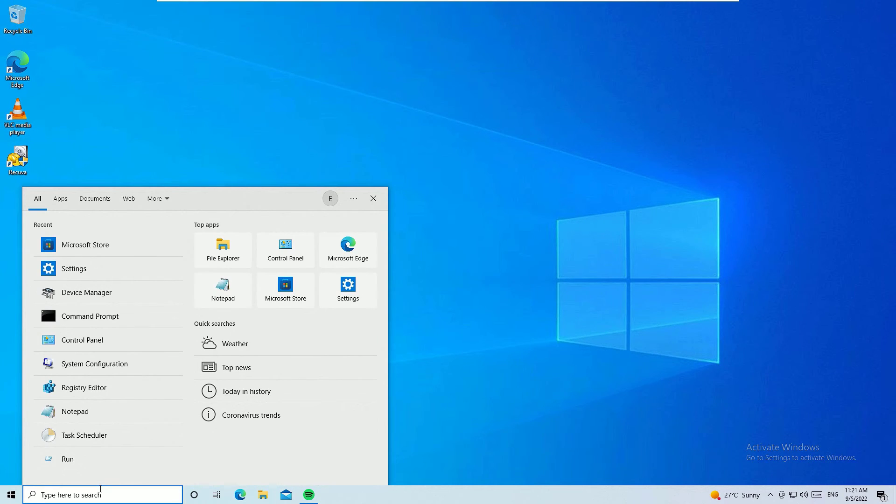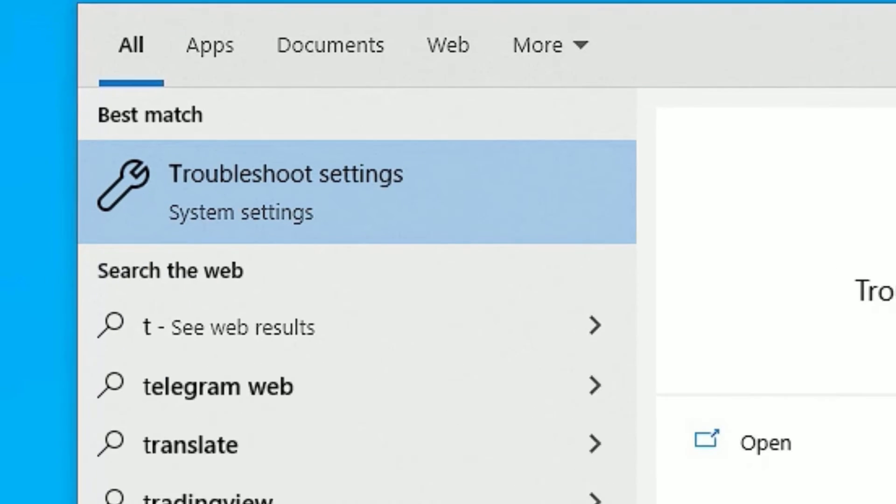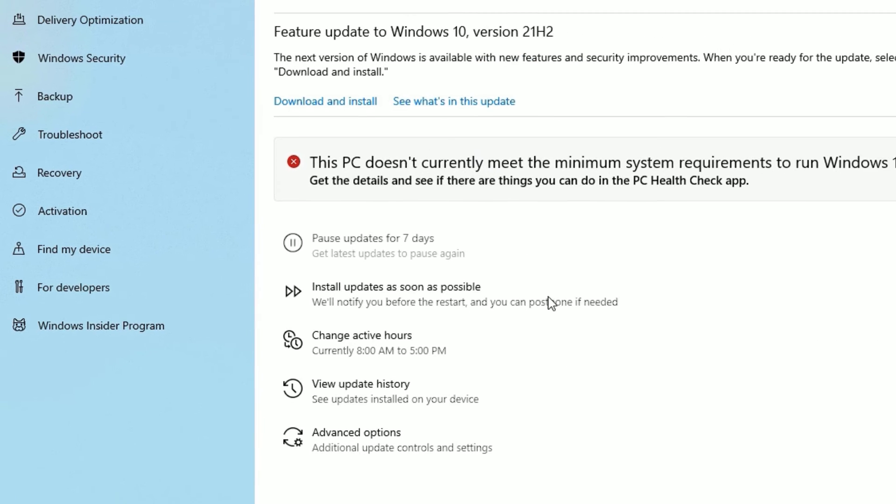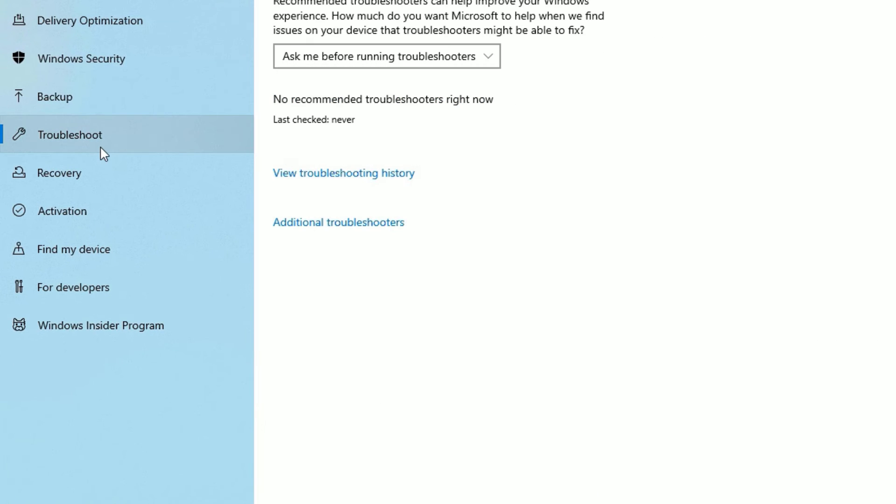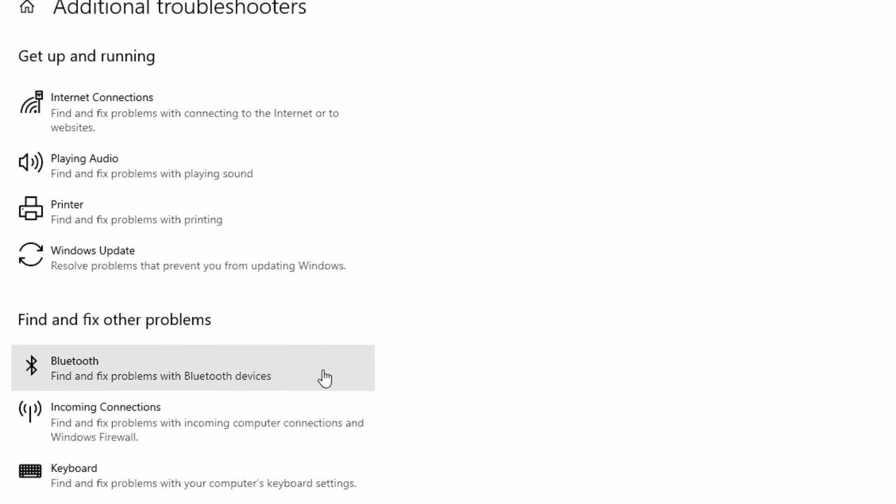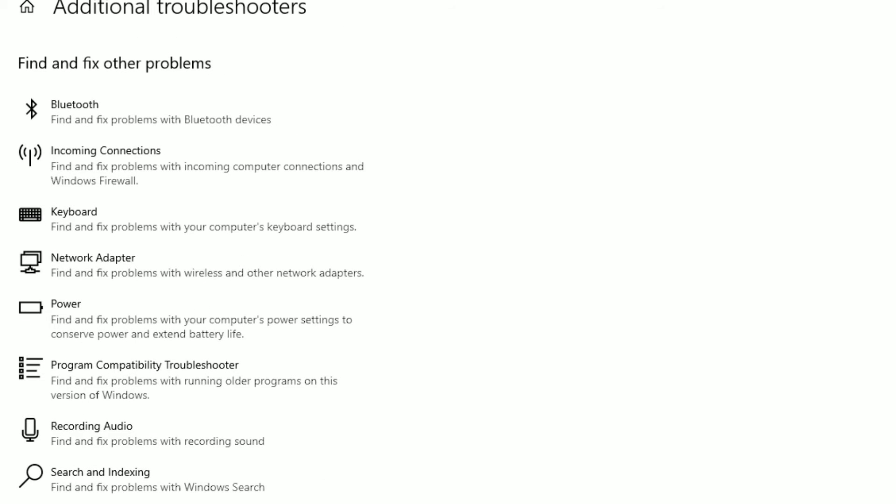You'll find Troubleshooting Settings, open that. Now scroll down and make sure we are on the Troubleshoot section. Click on the Additional Troubleshooters. Once you've done that, scroll down to the end.